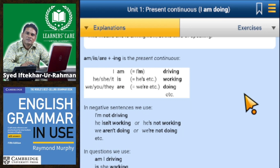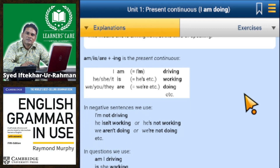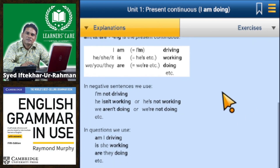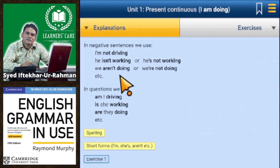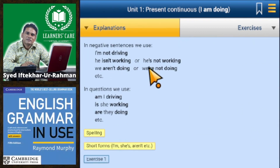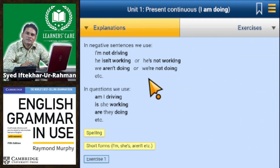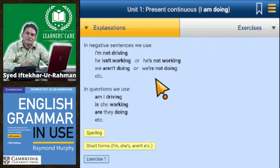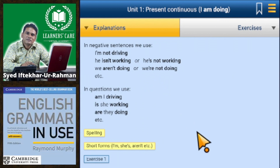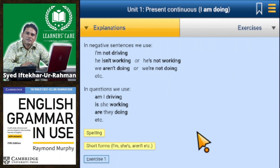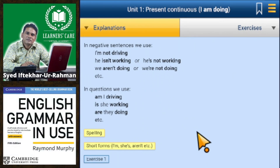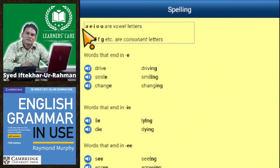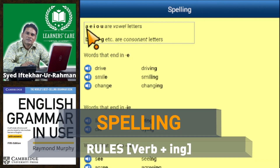In negative sentences we use: I'm not driving, he isn't working or he is not working, we aren't doing or we are not doing, etc. In questions we use: am I driving? is he working? are they doing? etc. A, E, I, O, U are the vowel letters and the other letters are consonants.